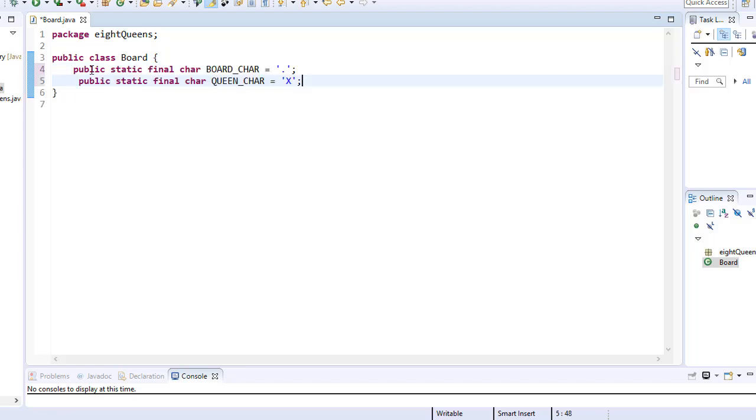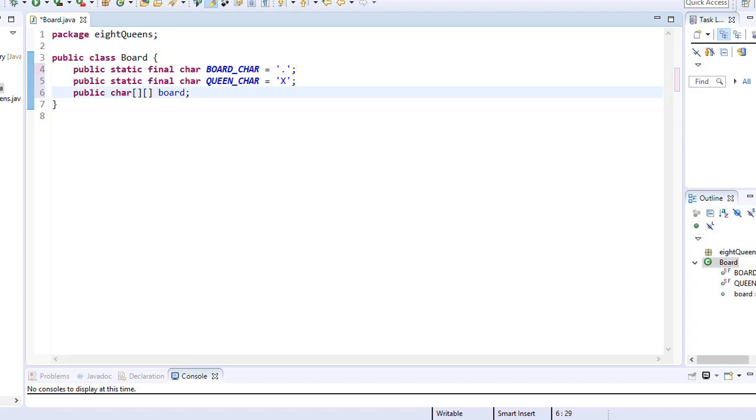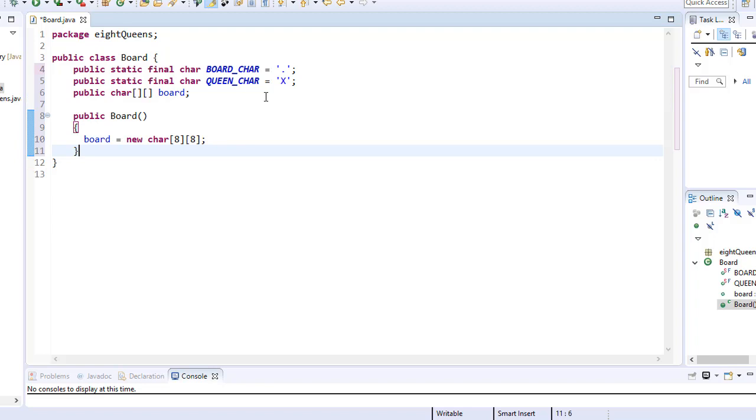Alright, so I have my constants and we also need a variable that will be representation of the whole board. And since our board has rows and columns, the best suited is, of course, a two dimensional array of characters into which we will place the empty cells or queen characters. So a simple two dimensional character array. Now we can initialize the array and the best place to do that is in the constructor. So I initialize the array to eight by eight, which is the standard chessboard.